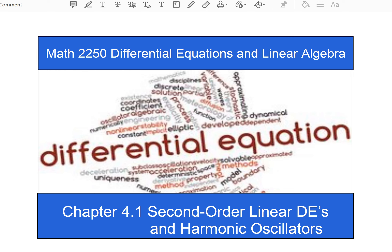Hello and welcome to another digital differential equations lecture video for Salt Lake Community College. In this video we are going to be going through chapter 4.1 and discussing second-order linear differential equations and the harmonic oscillator.